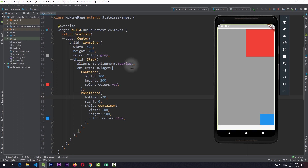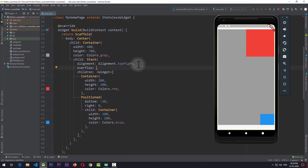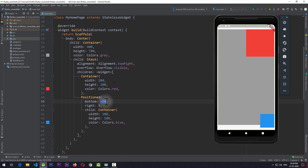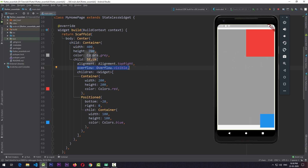We can change this clipping behavior using the overflow property. If I give overflow a value of visible and save the app, the blue container positioned at bottom minus 20 now exceeds the bounds of the stack but is still visible outside those bounds. Using the overflow property, we decide what to do with widgets that overflow the bounds given by the stack. If I change overflow back to clip and save, the overflowing portion is clipped again. By default, the overflow property of the stack is set to overflow.clip.